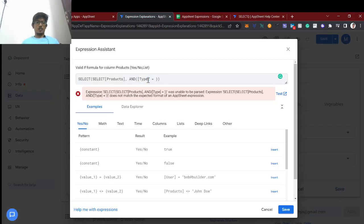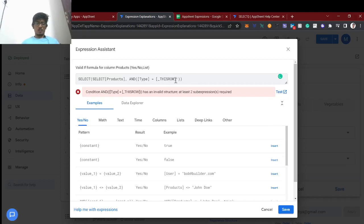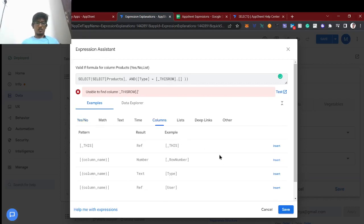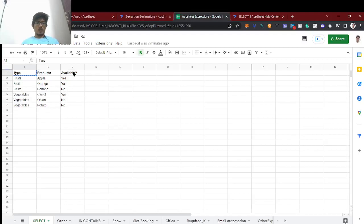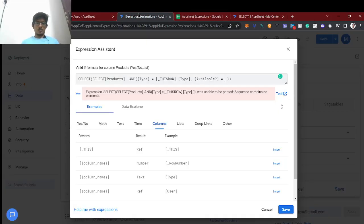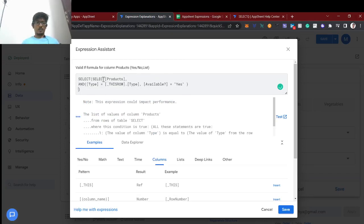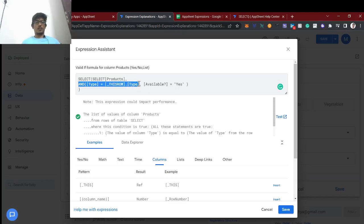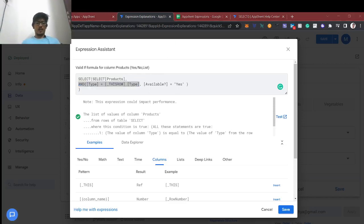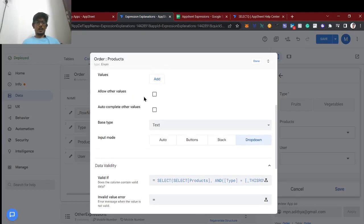So the first condition is that the Type column of the products table should equal [_ThisRow].[Type] — meaning whatever type the user selects in the current row. The second condition is that Availability should equal 'Yes'. So we are selecting products where the type matches the selected type and availability is yes.